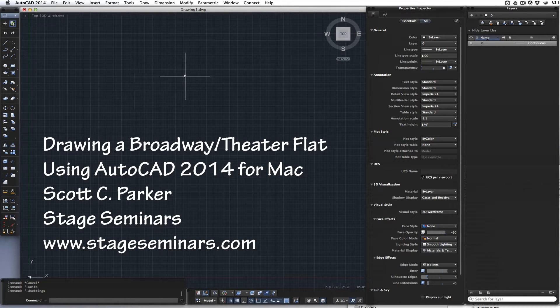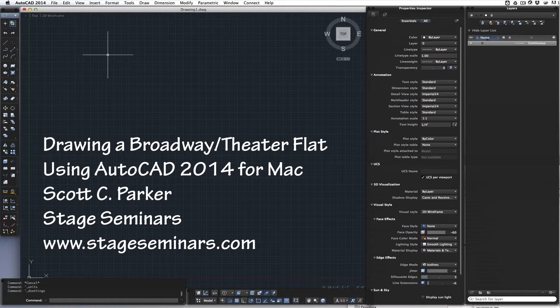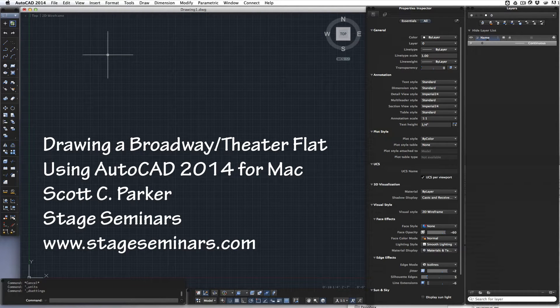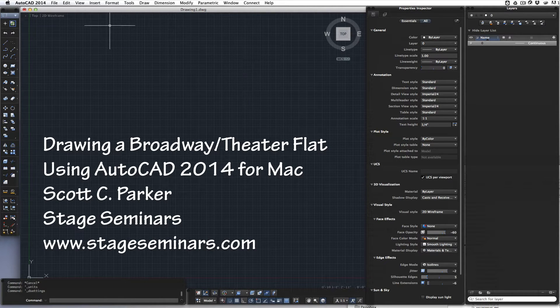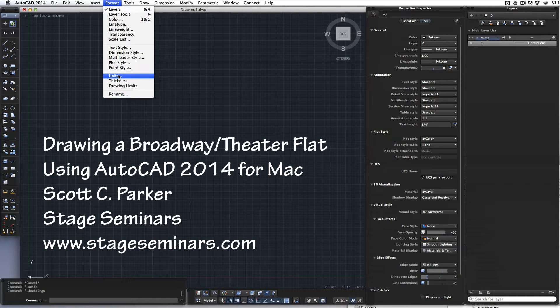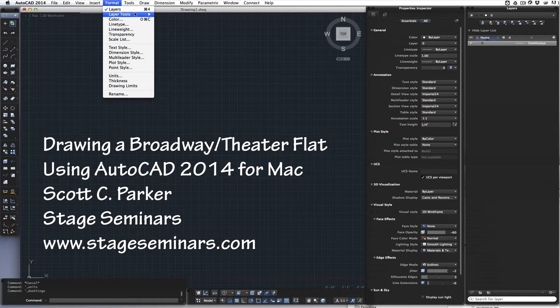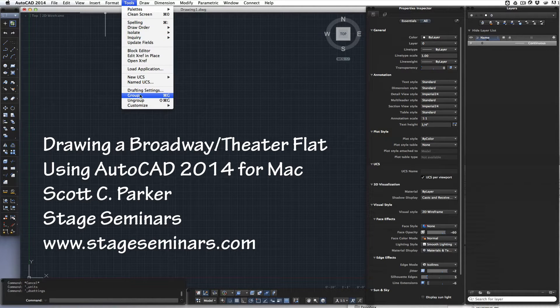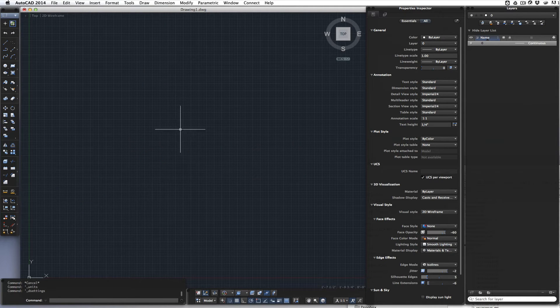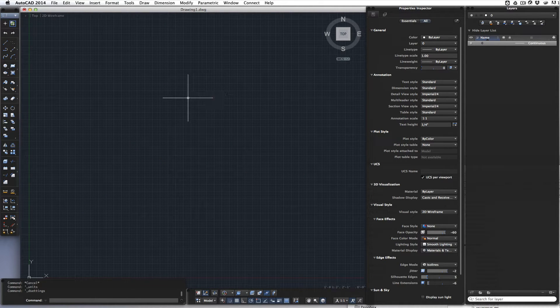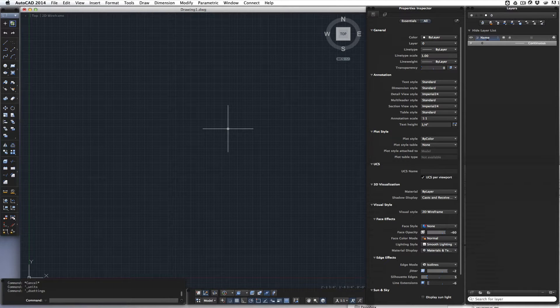Welcome to my demonstration of drawing a flat in two dimensions in AutoCAD for the Mac 2014. I've already changed my settings for units to architecture, and under tools, drafting settings, I've set up my grid to be 3 inch squares with a half inch snapping.